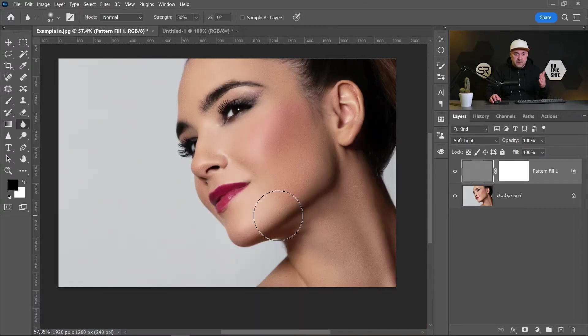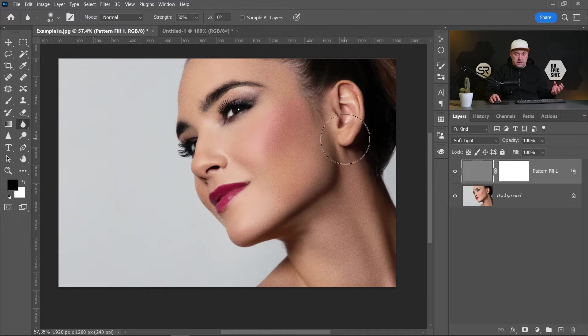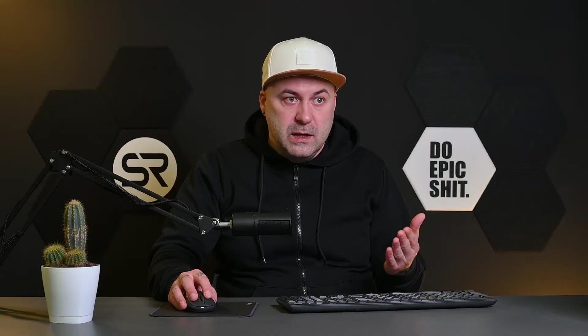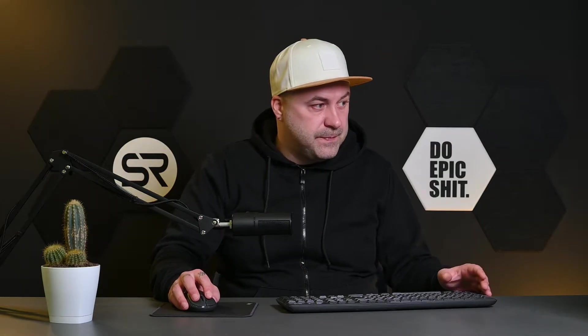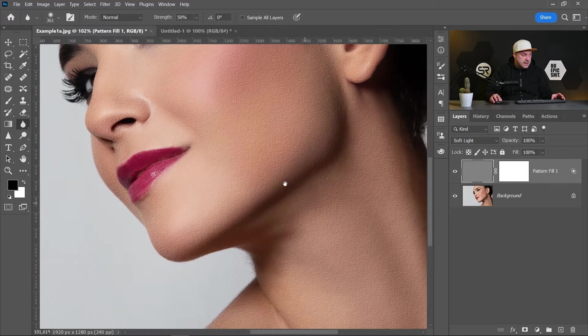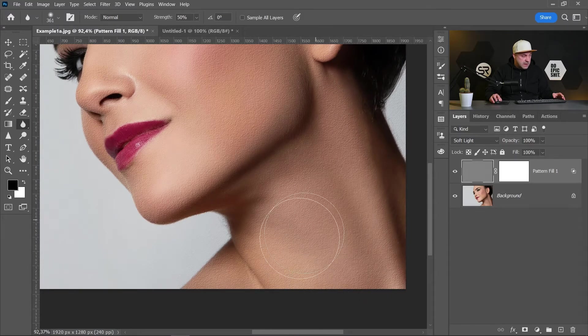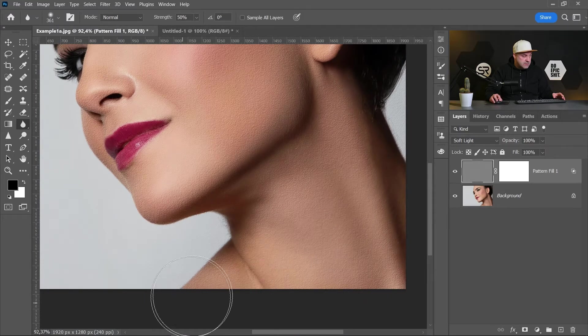Now because of the field of depth of the face, some part of the skin will be a little bit blurred because it's out of the focus. Now let's go to Blur tool and let's blur that part of the face. It's maybe here.